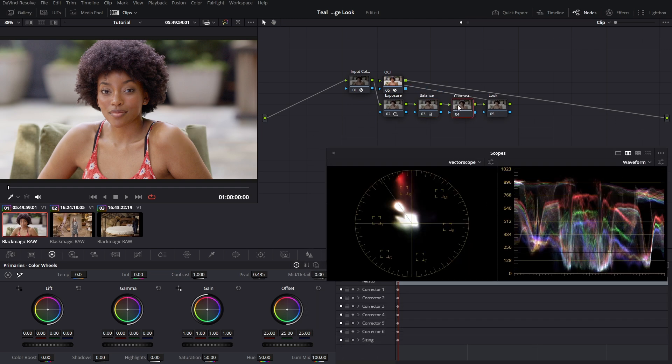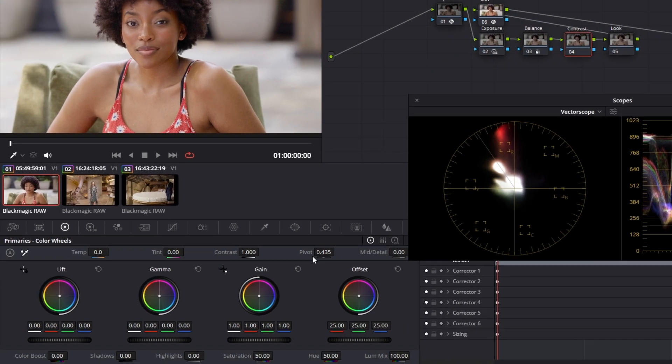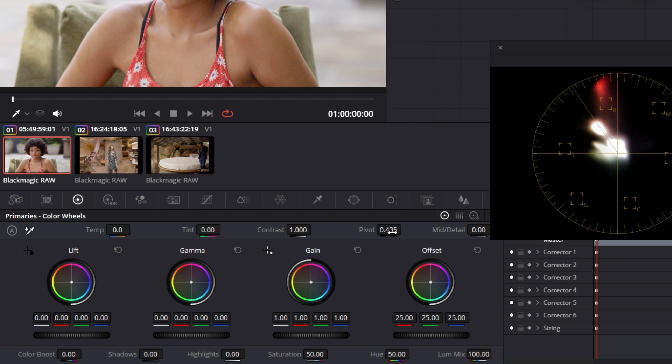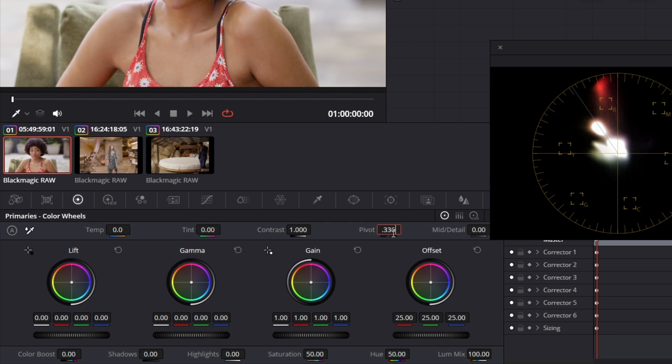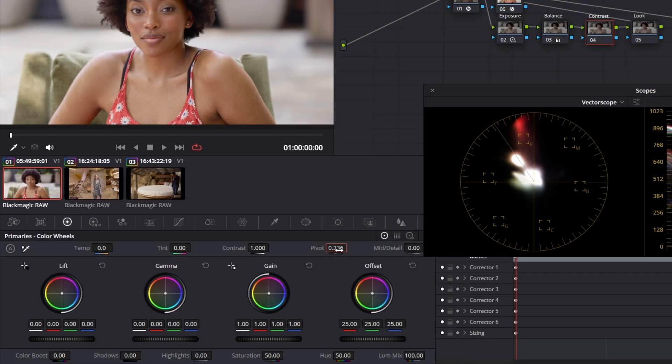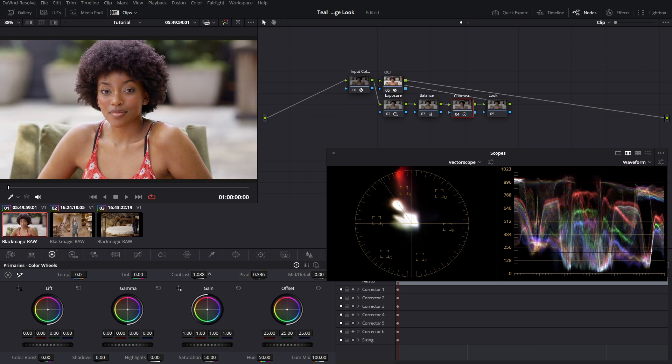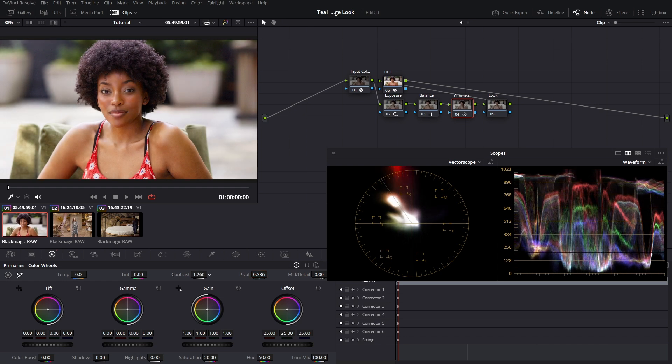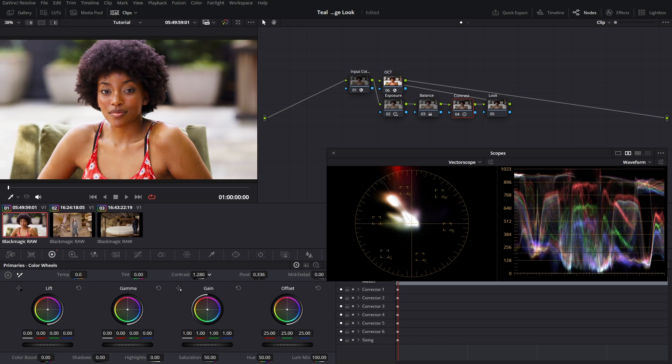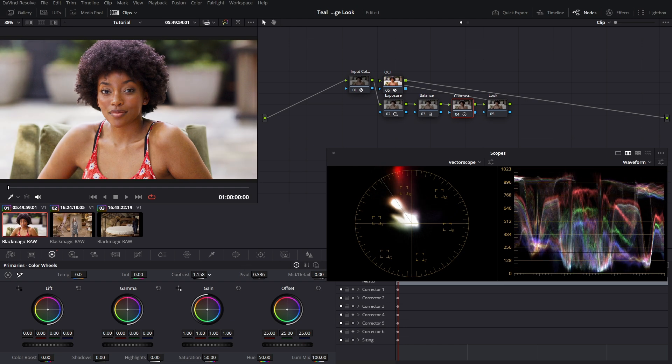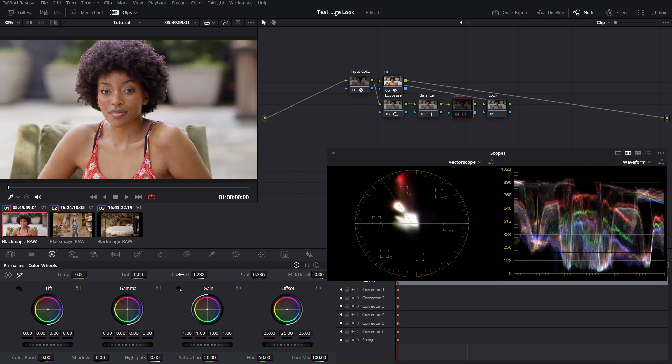So for our contrast, since we're working in DaVinci Wide Gamut Intermediate, we're going to change our pivot to 0.336. That way, when you adjust your pivot, it moves around the middle gray. You can adjust your contrast to kind of stretch the image and make it look sumptuous. You don't really want to crush the blacks or the whites, just give it a little bit of depth.